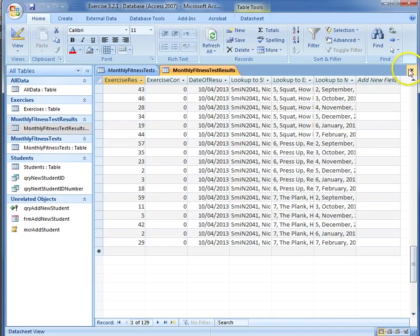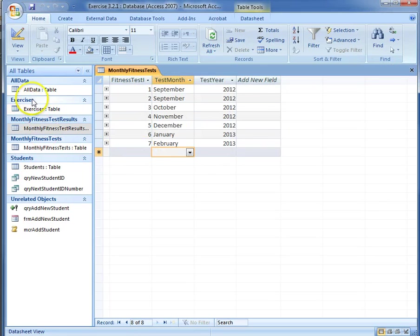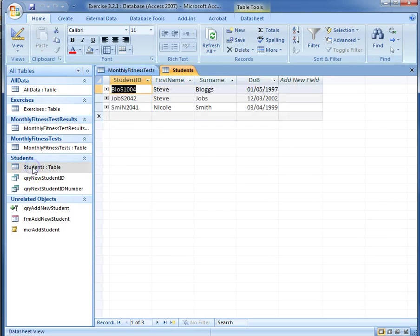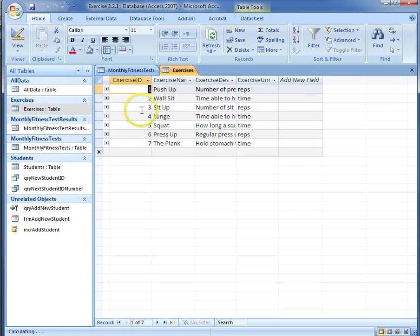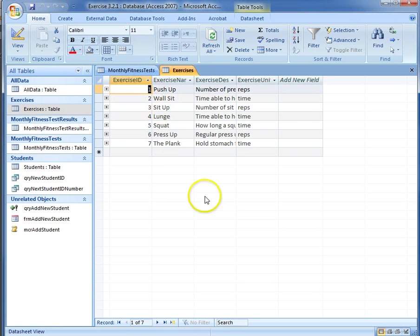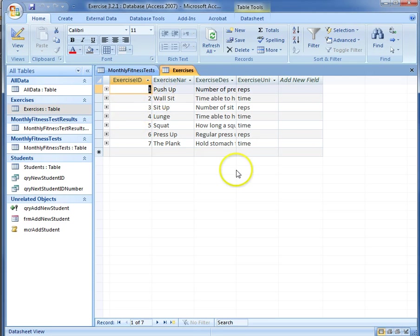And what we need to know is the number of entries are going to be the number of students, which in that case was 3, times the number of exercises, which in this case is 7. So there should be 21 new fitness test results, because each student needs 7 separate exercises for each month that is added.